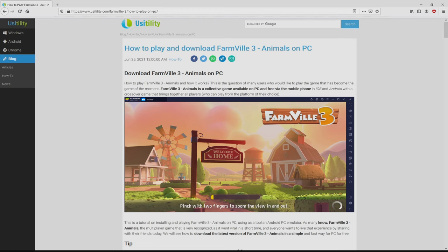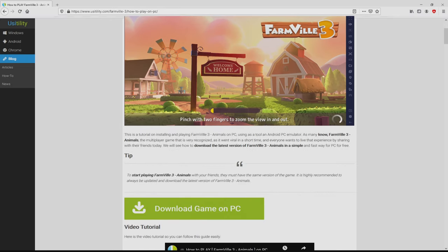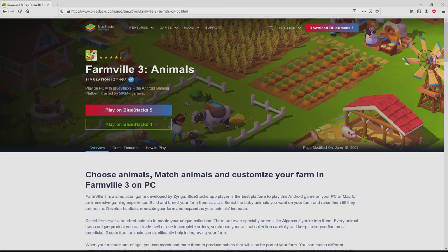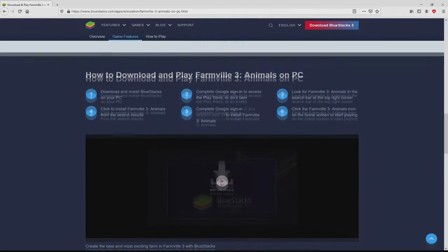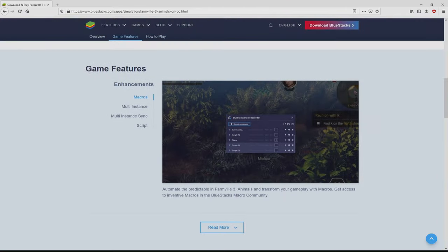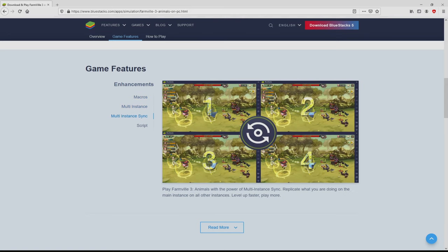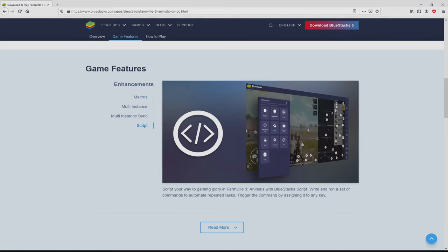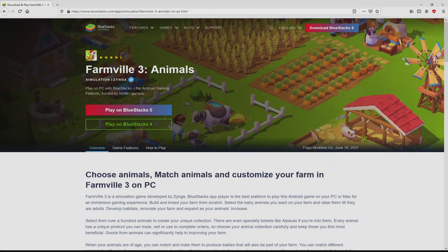We arrived right here on our internet site of Usitility, exactly where we get a detailed explanation on the best way to download and install Farmville 3 Animals on personal computer. We browse down a bit and press on the download game on PC button. After clicking on this link, we get to the site of BlueStacks. No panic, it is only the Android emulator that we are going to use to play Farmville 3 Animals on the PC.